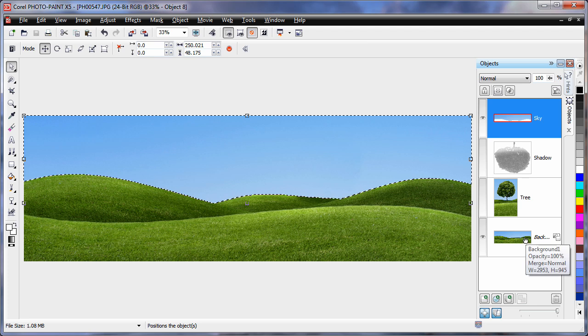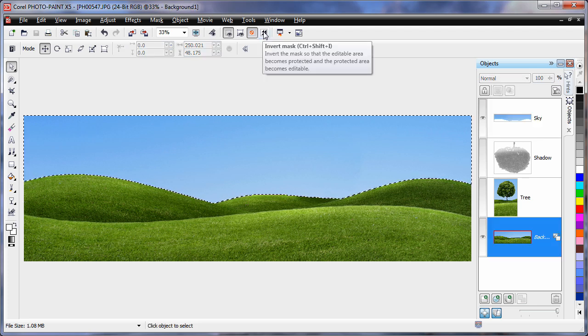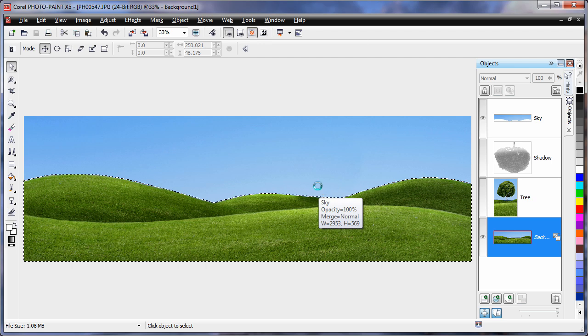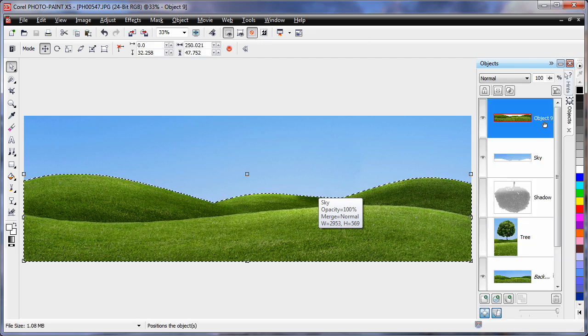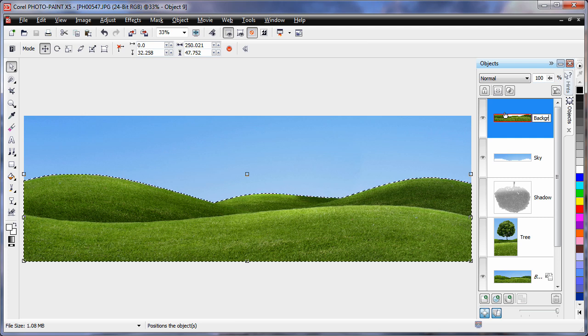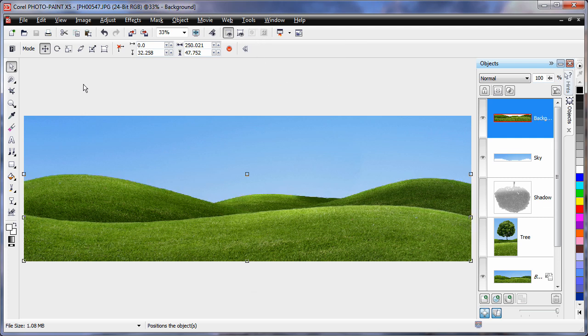Now select the background. It's very important. We'll now invert the mask and again Ctrl C, Ctrl V. We'll call that background. Now we don't need that mask anymore, so I'll remove the mask.